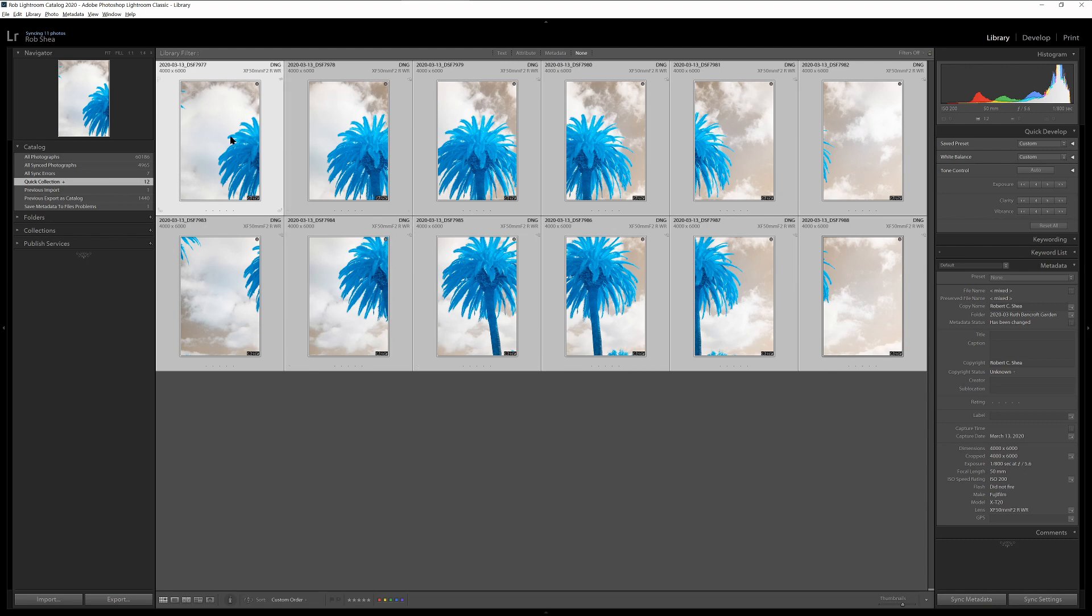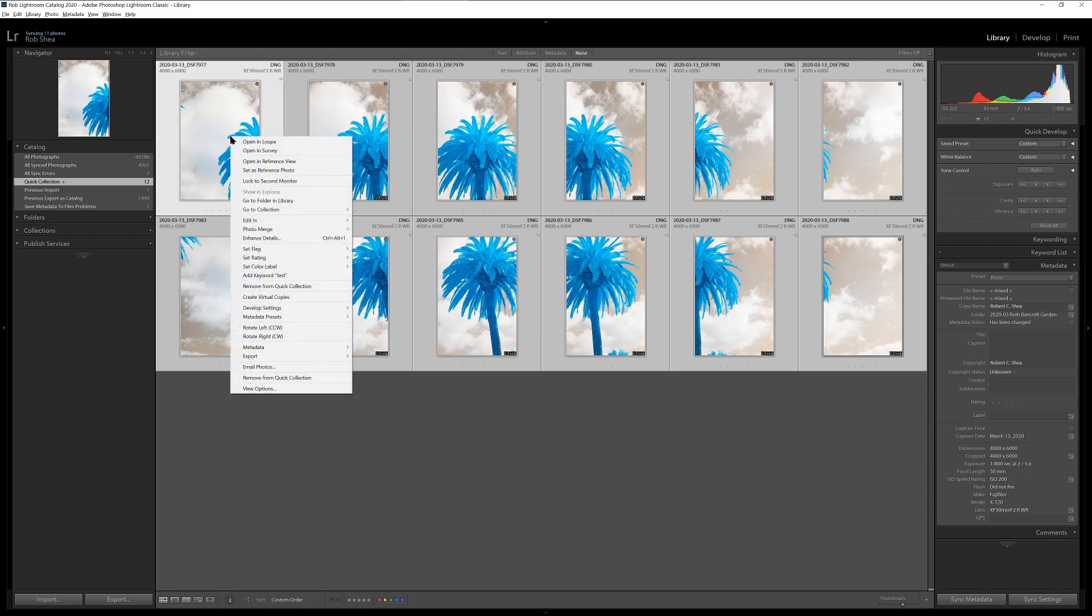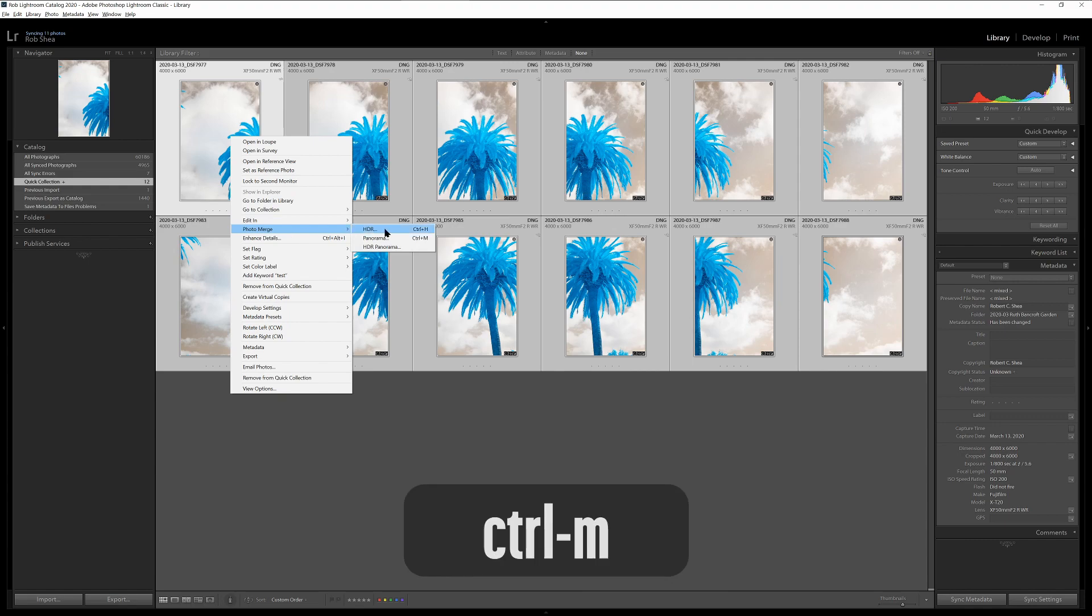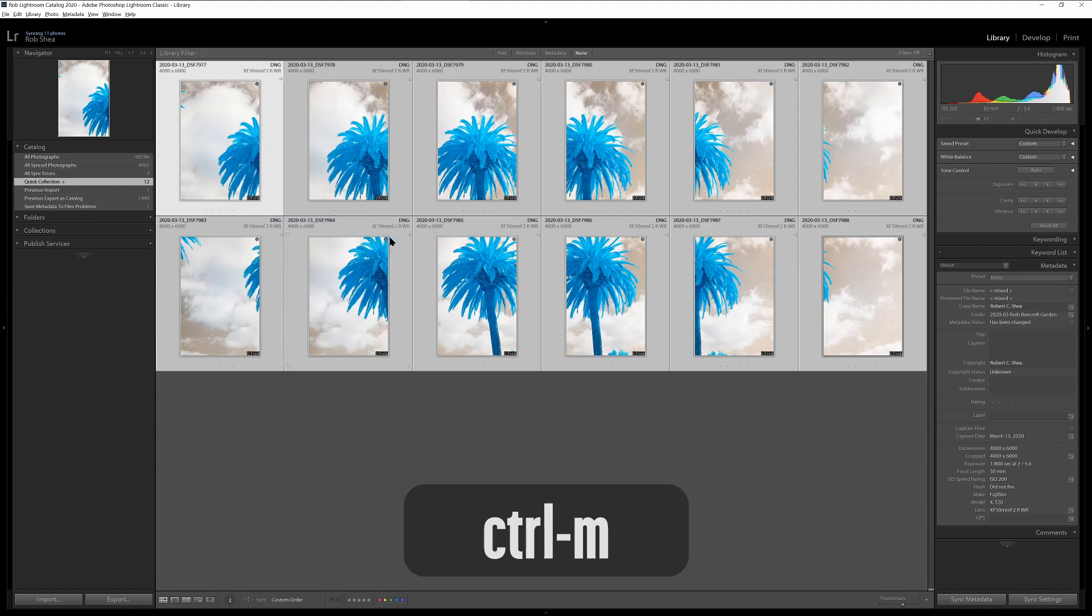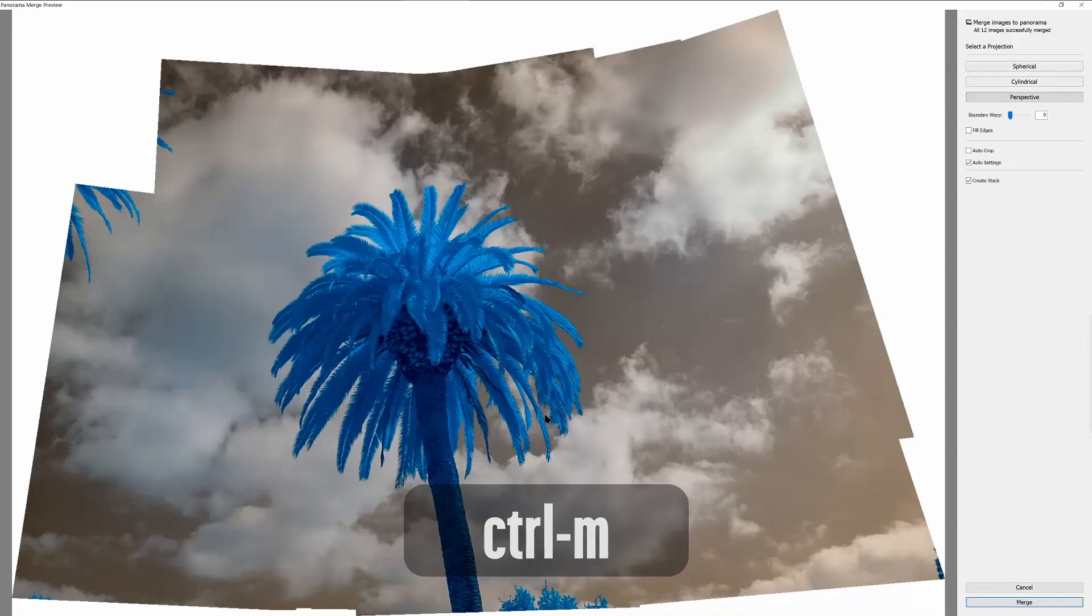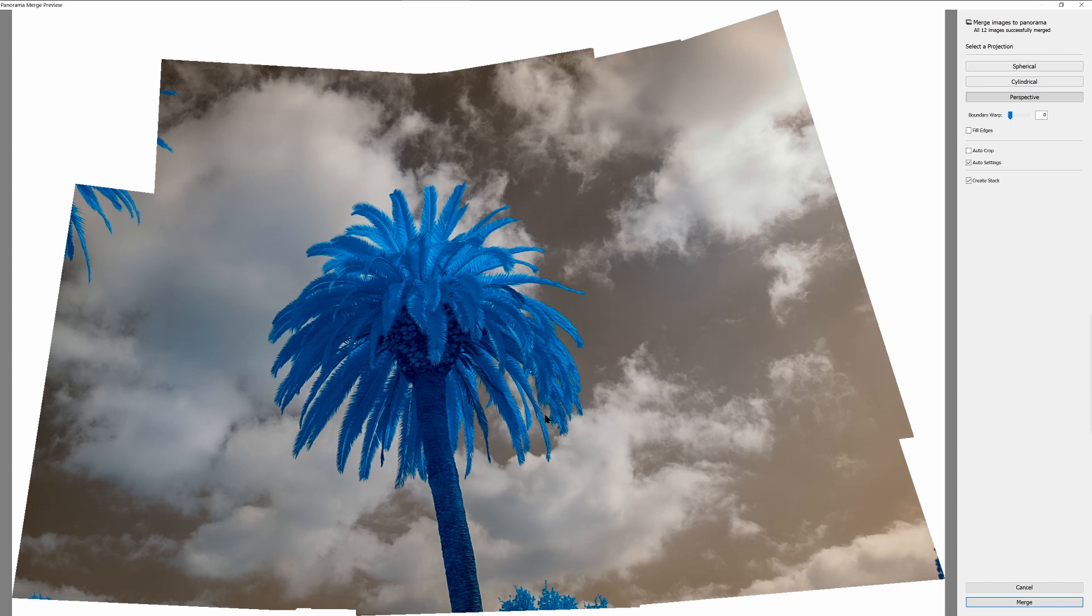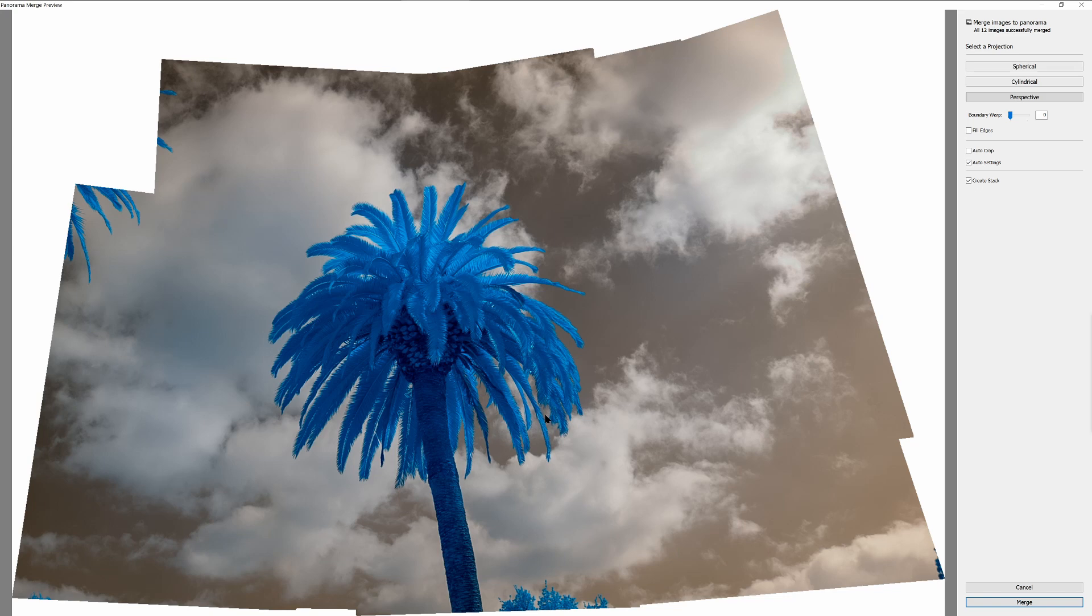So let's right-click on one of the images and select Photo Merge Panorama. Now that we're in the Panorama Merge preview, we have a number of options that we can select from. There are two major considerations that we have to have for dealing with a panorama, mainly because this was shot handheld and the alignment isn't perfect.